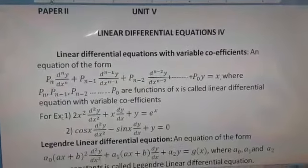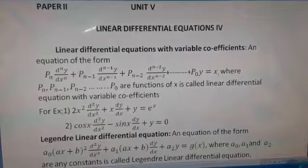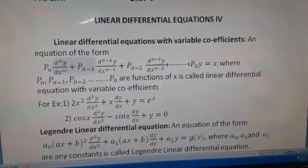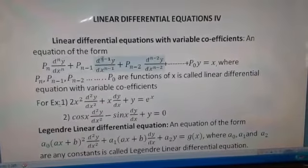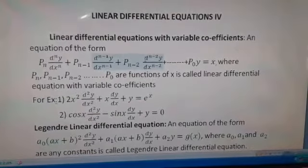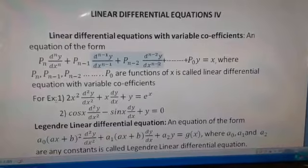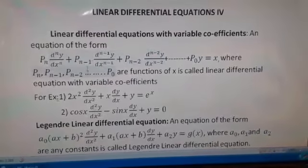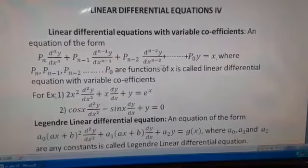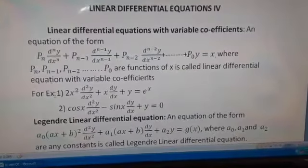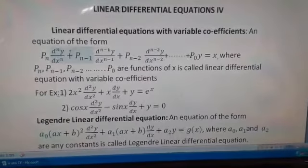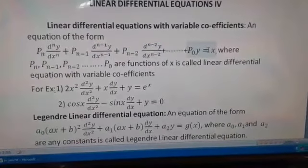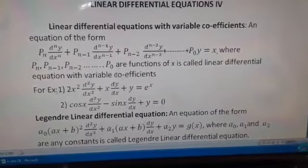Here we are having linear differential equations with variable coefficients. An equation of the form P_n · d^n y/dx^n + P_{n-1} · d^{n-1}y/dx^{n-1} + ... + P_0 · y = X, where P_n, P_{n-1}, ..., P_0 are functions of x, is called a linear differential equation with variable coefficients.